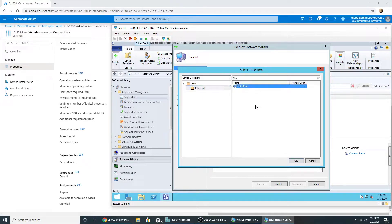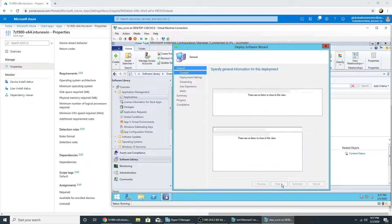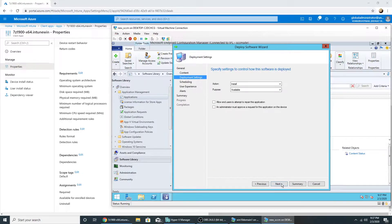So I'm going to deploy this to the device collection in which my Windows 10 machine is. I'm going to make it available.